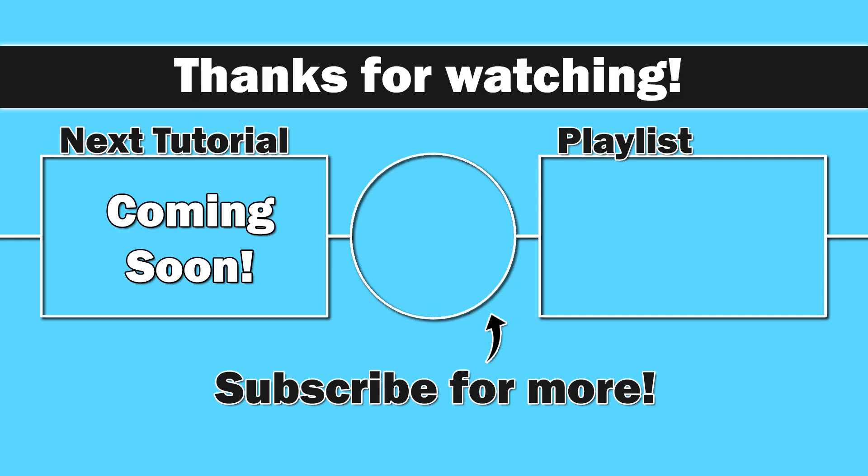So next up, we're going to talk about overloading methods to where we can use the same method name in different ways. Thank you for watching, everybody. I do appreciate you. Hopefully this has been helpful. Happy coding. And until next time, as always, take care.